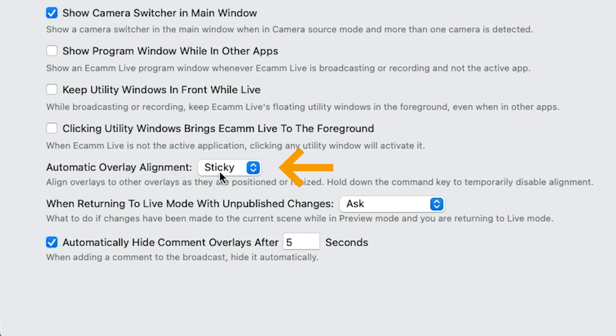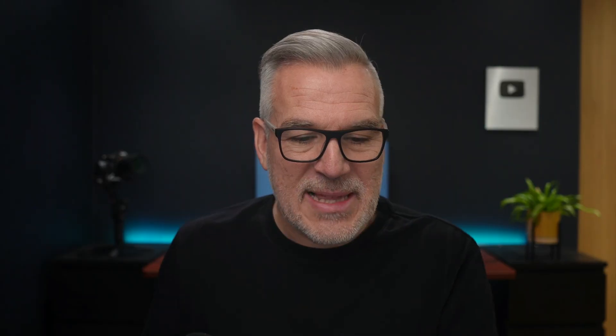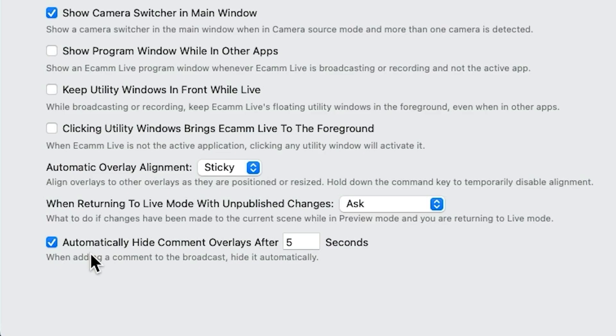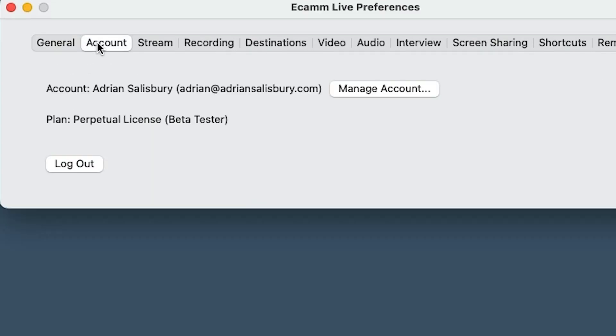Automatic overlay alignment — do you like the sticky snap? We'll see this more in a video when we're putting overlays in; it just gives us markers and allows us to snap to them. This one referring to preview mode — just leave it on ask. And then comments: if you're on a live and you click on a comment to bring it on screen, do you want it to automatically disappear after a chosen delay? If not, the comment stays on until you manually take it off. I leave that one turned on.